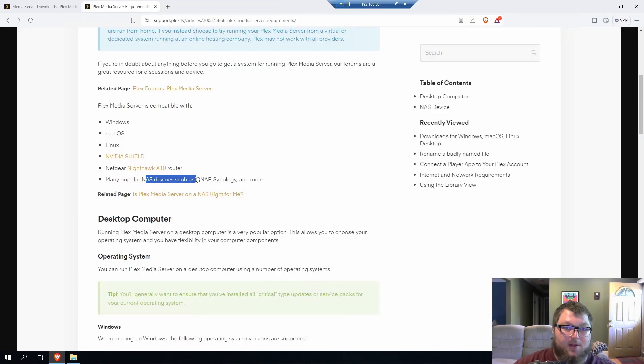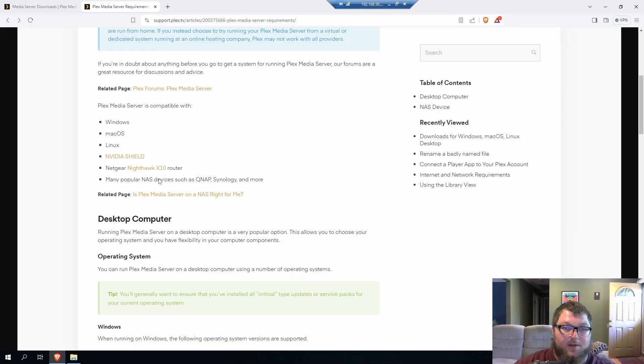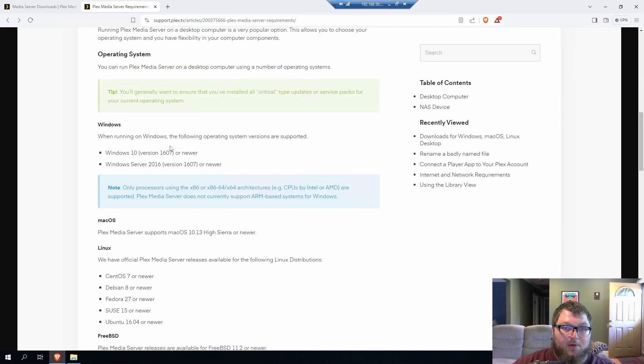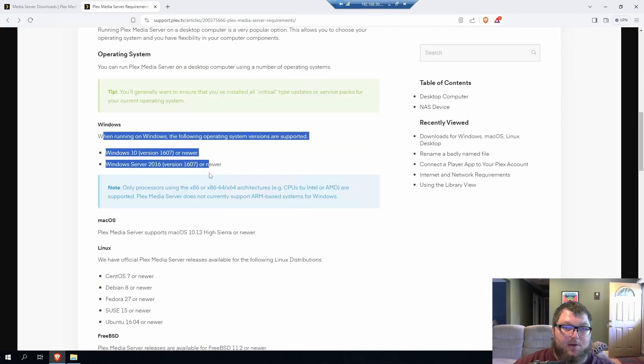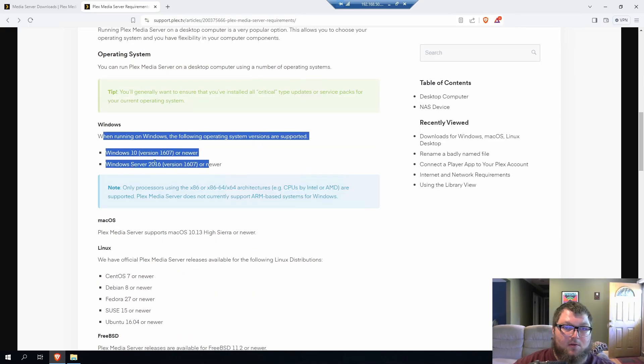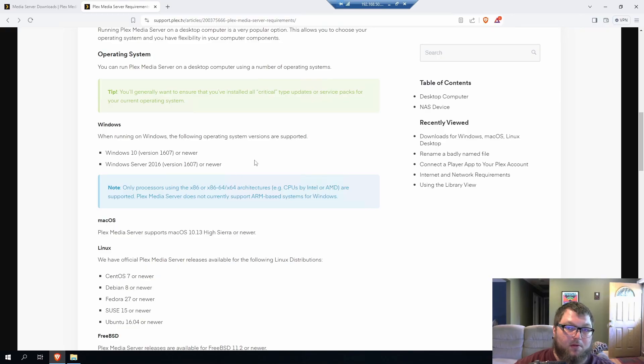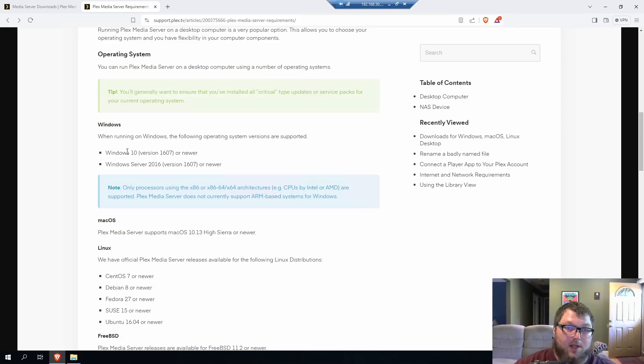Okay, and you can run on NASs of course, which we've covered in the past. But if we scroll down over here, it says that we can run Windows 10 or Windows Server 2016, as long as it's version 1607 or newer for both. So my Windows Server 2019 is going to work, and anything for Windows 10 is going to work for you.